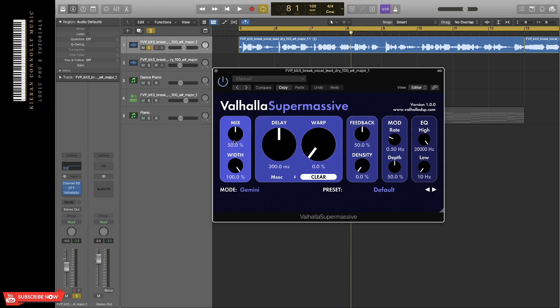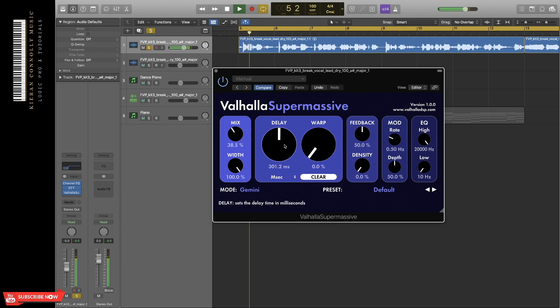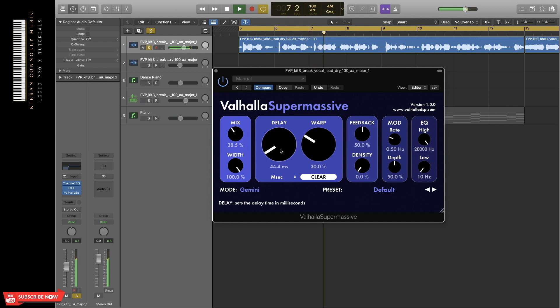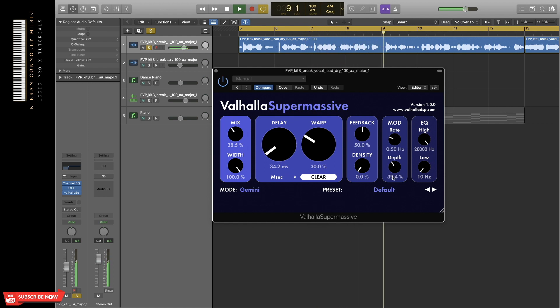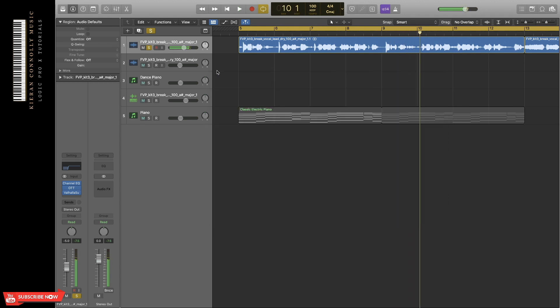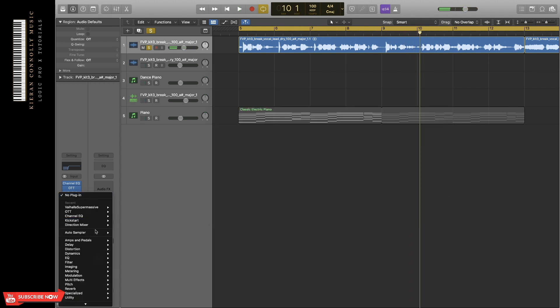Next, I'm going to add supermassive, which is a delay. It's just a very short delay, but it helps with the mix.